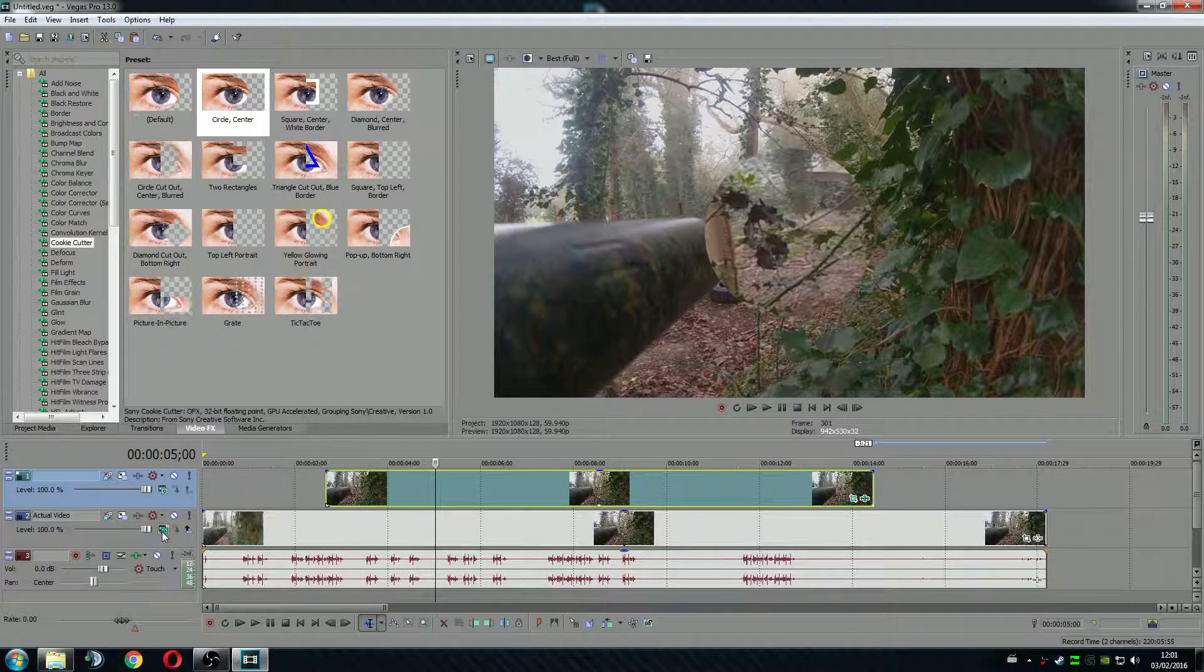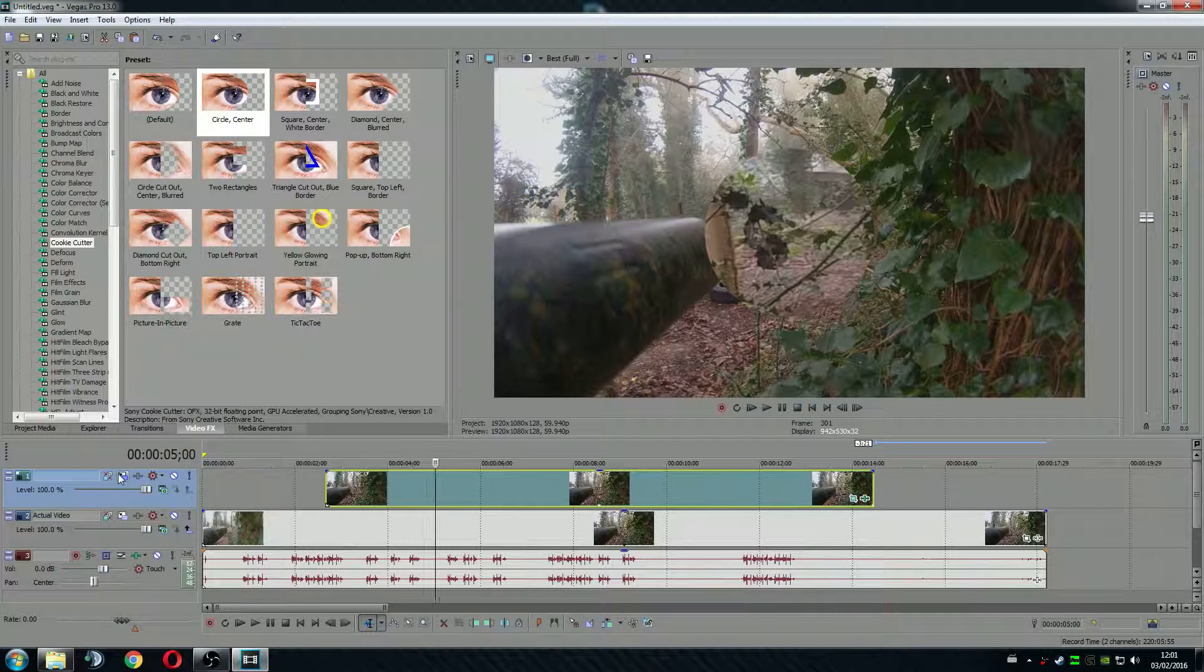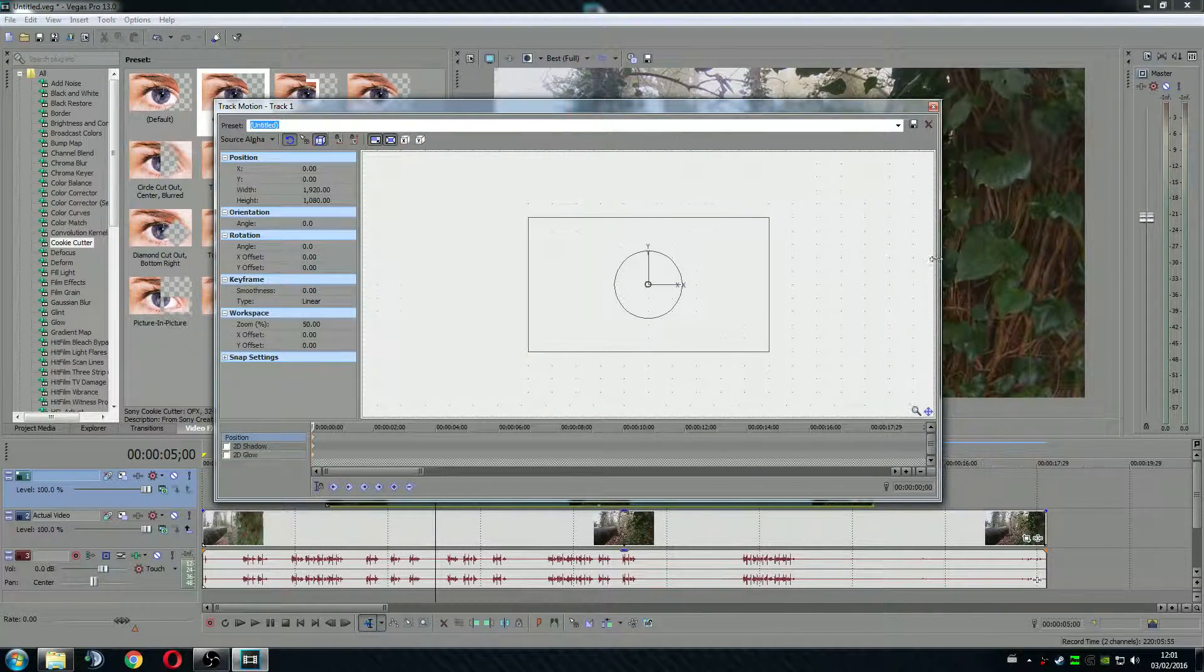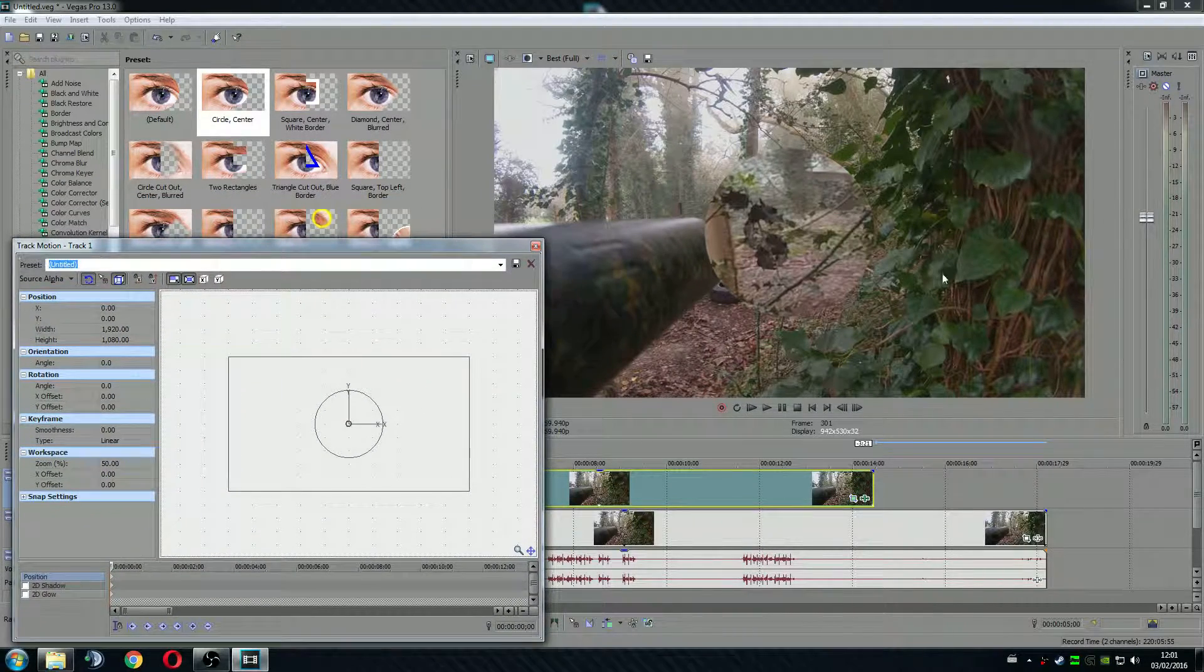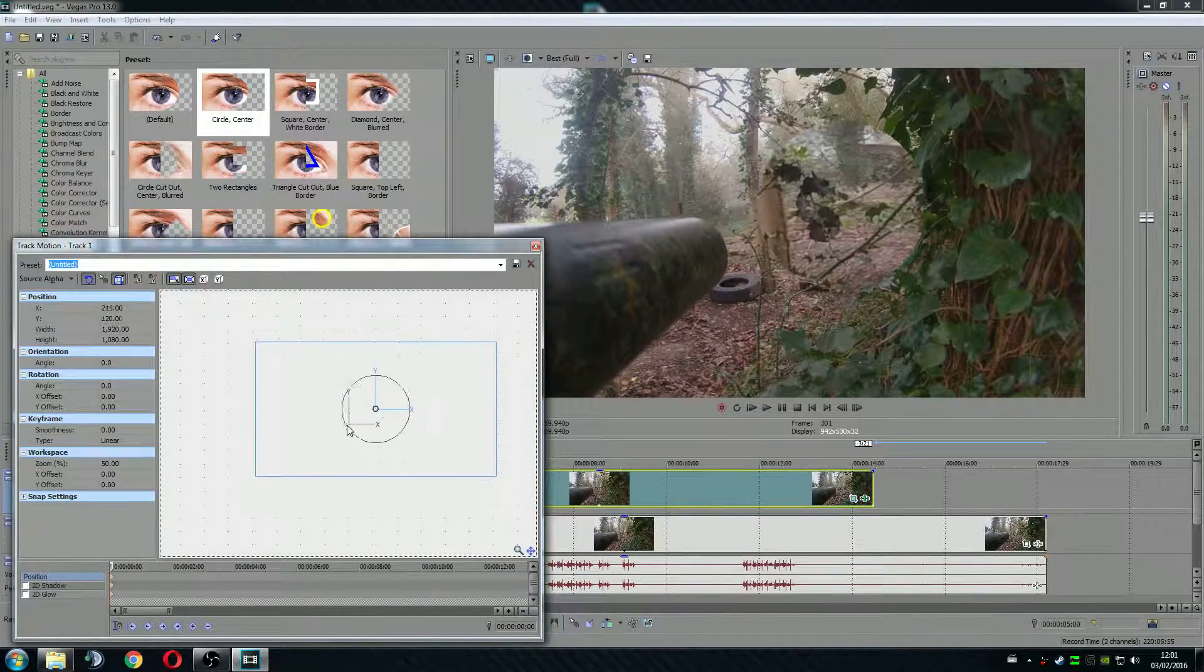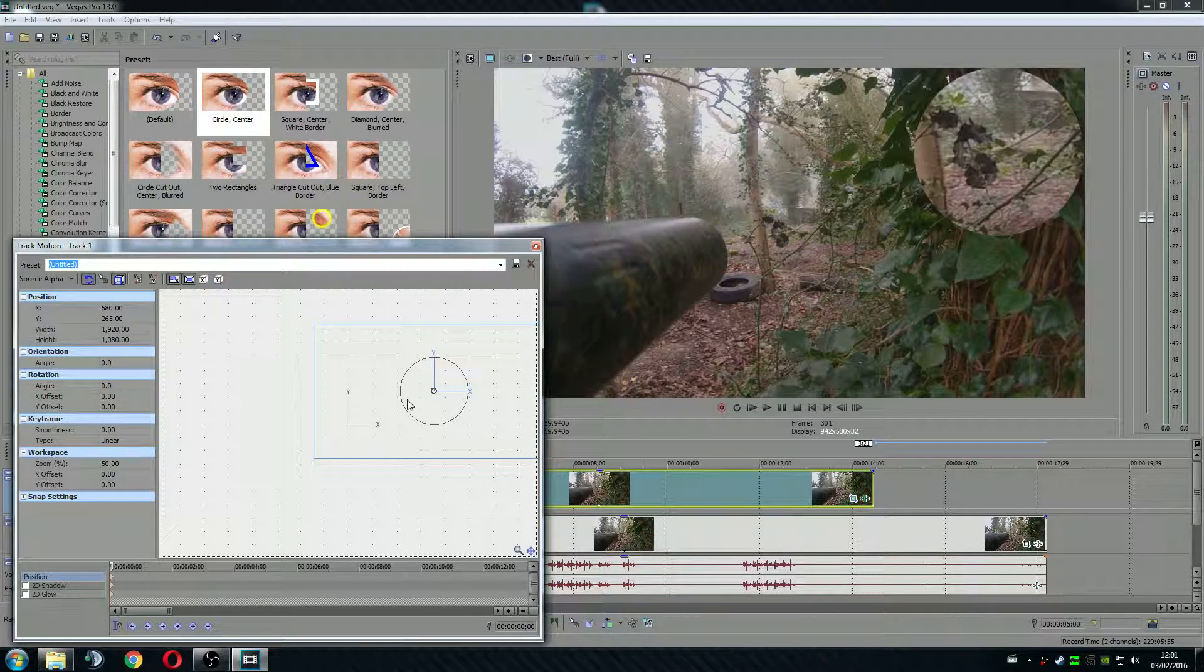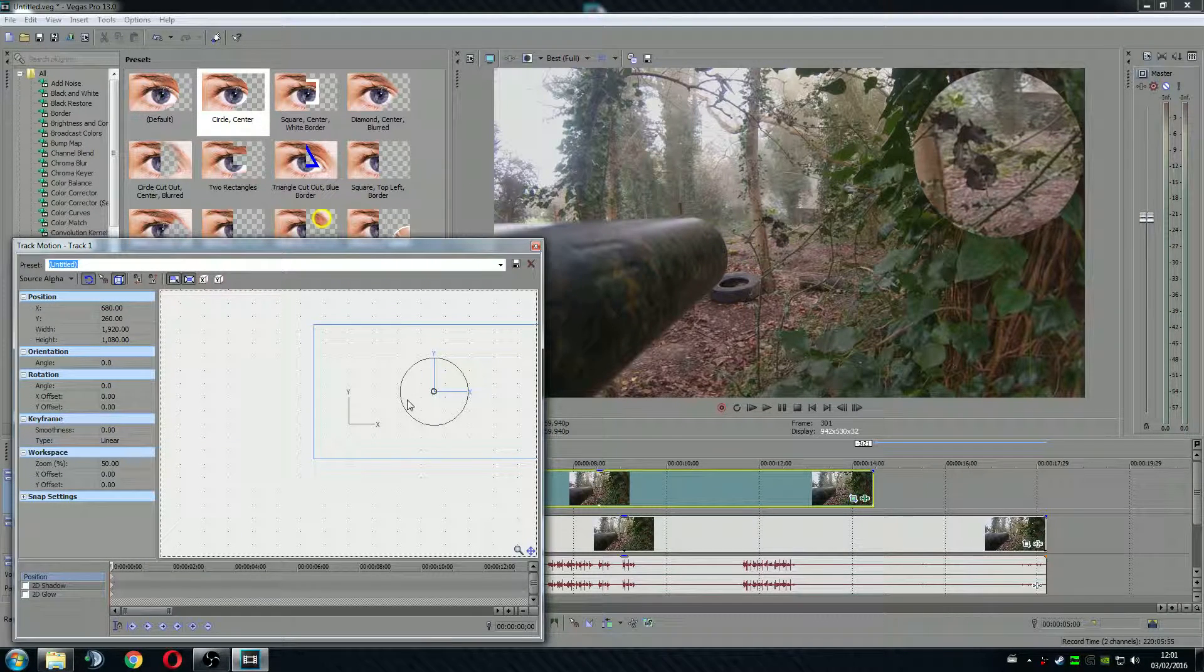And next you go to the track motion. With the track motion you just move it out of the way. Move the circle to the designated spot. So in my case I like it somewhere top right. Top right side.